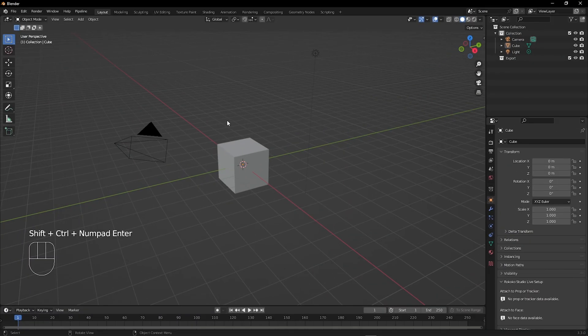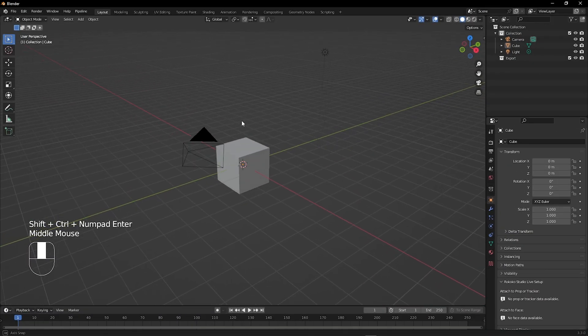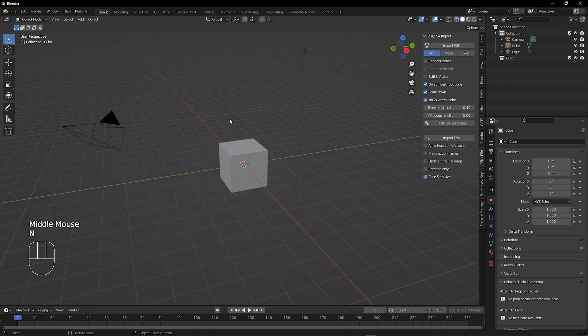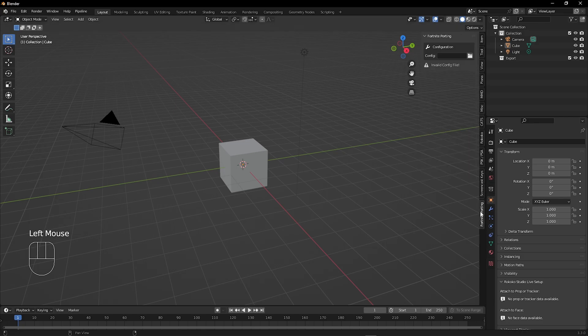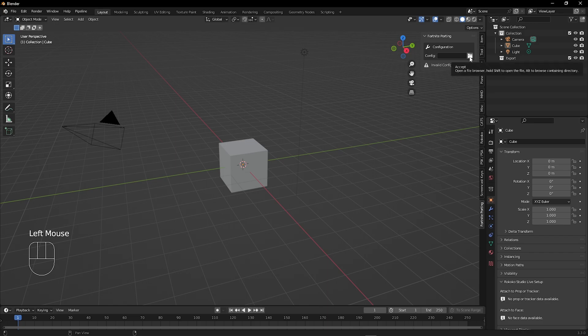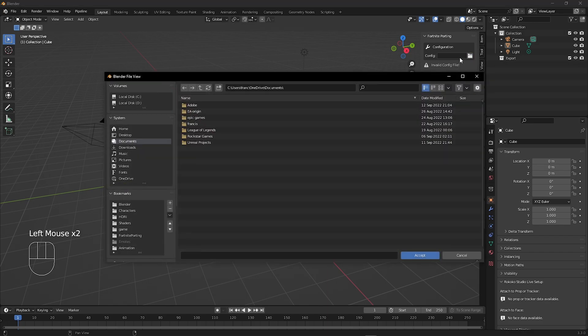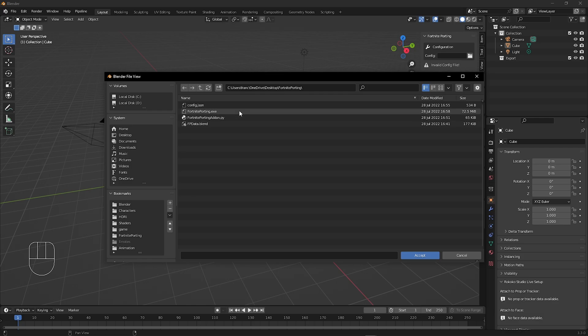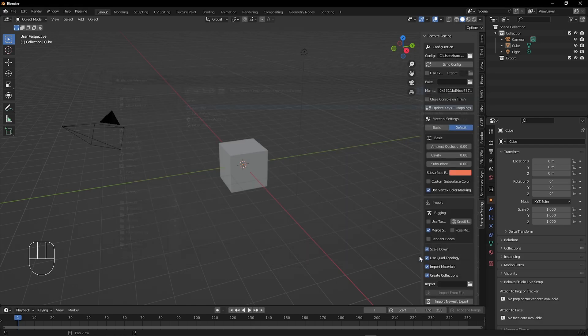Now we can start importing Fortnite models. By pressing N on your keyboard, select fortnite-porting, and click the file icon. Go find the fortnite-porting folder that we extracted earlier. Now click config.json and click accept.